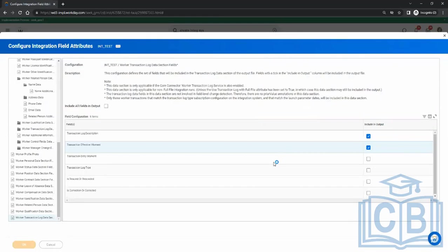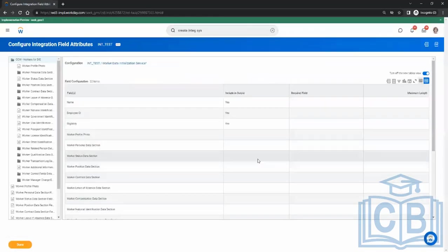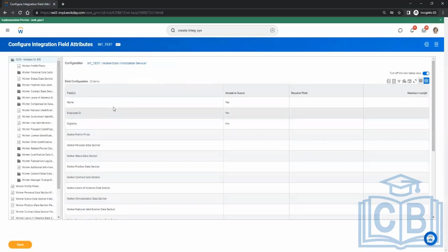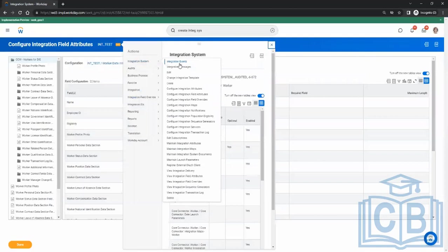Once you do that, whatever fields you have selected — if you run the integration and there are any changes on those fields, that particular employee will be in the output file. So we have done attributes, field attributes, and maps. Now we will see the override.